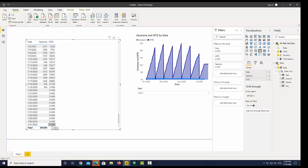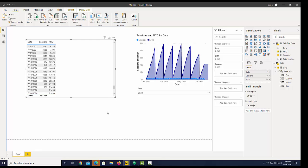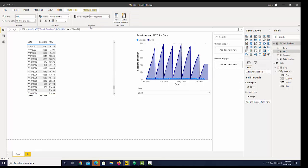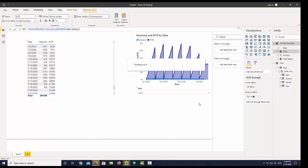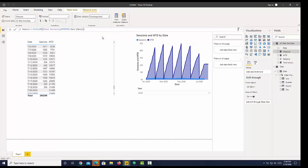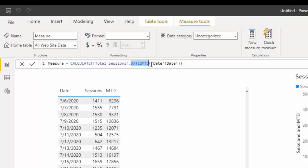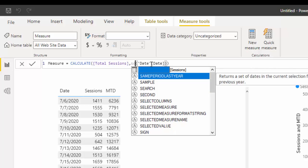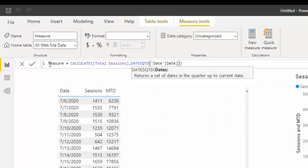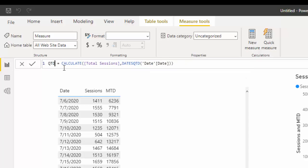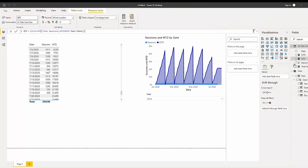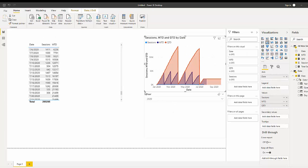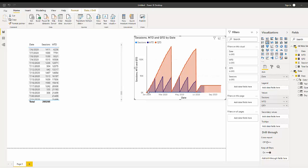Now for quarter-to-date, we do the same thing. Let's copy our formula and create a new measure. Instead of DATESMTD we're going to use DATESQTD, and we're going to call this QTD. If we drop that into our visualization, you can see now that it's summing for the quarter — from January to March — and then it starts over.